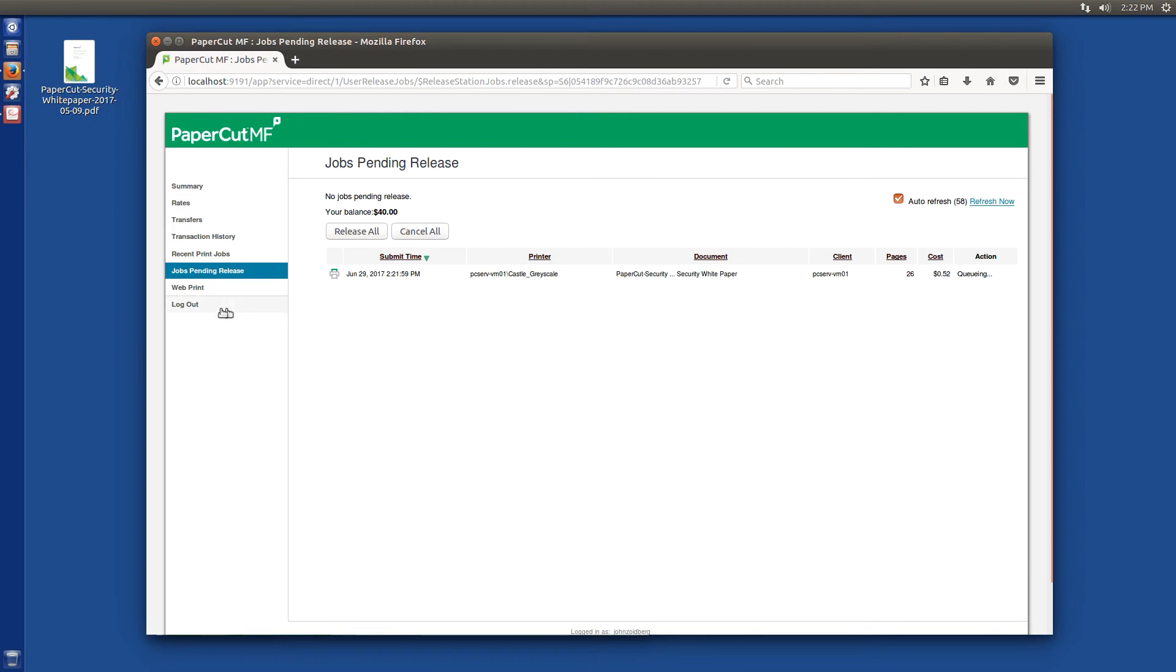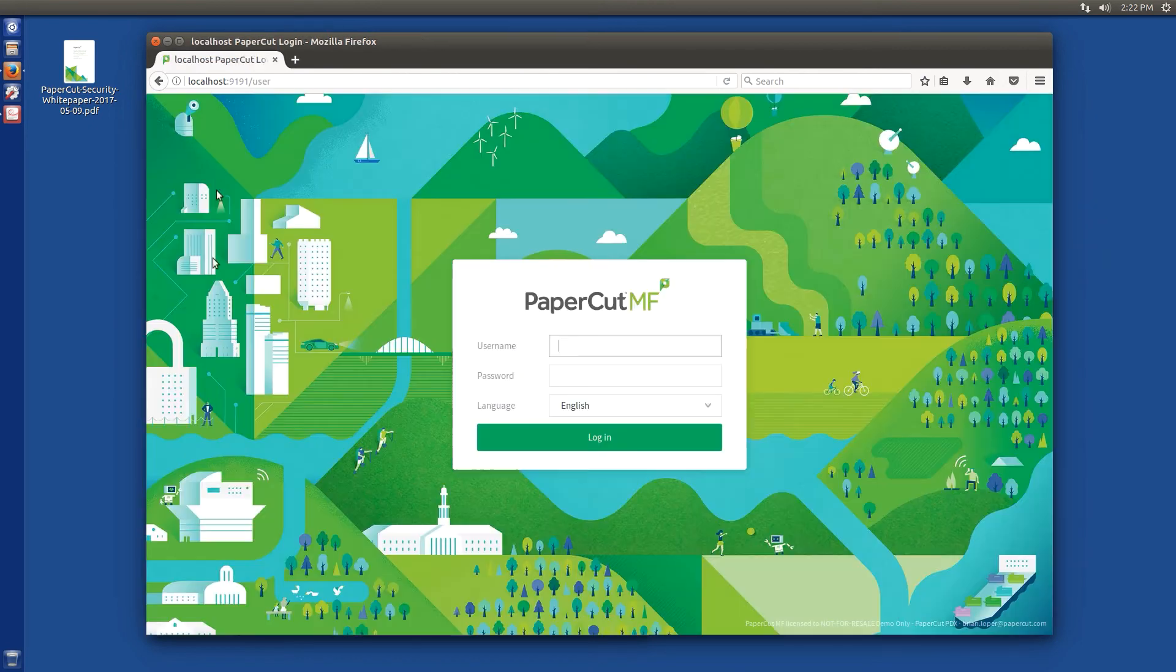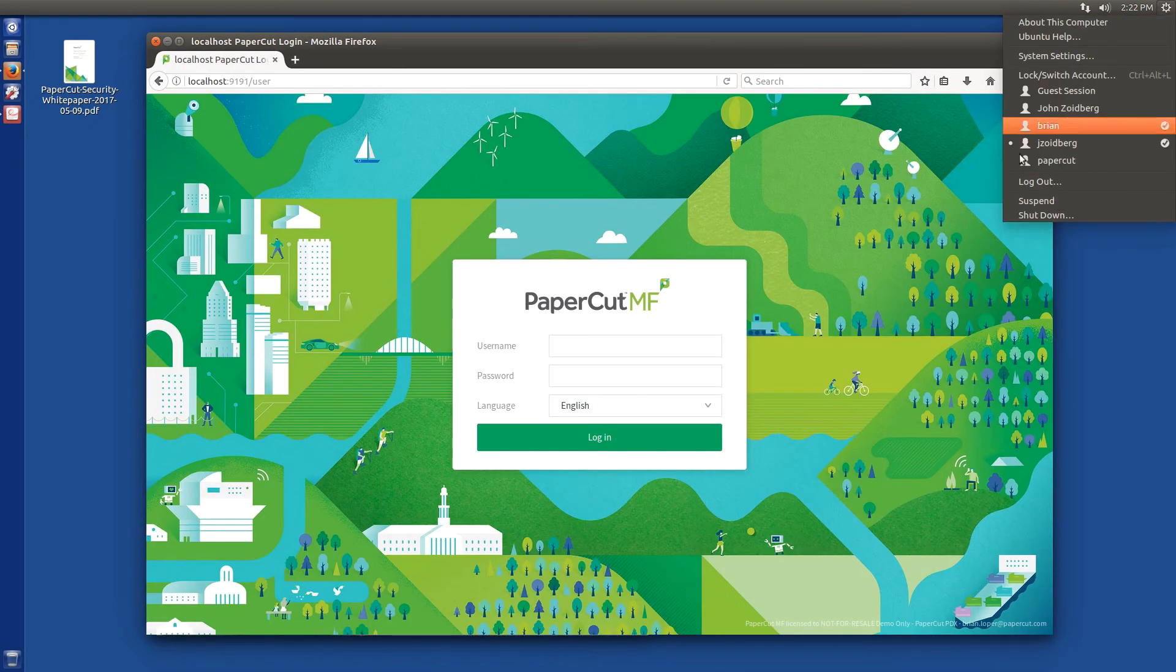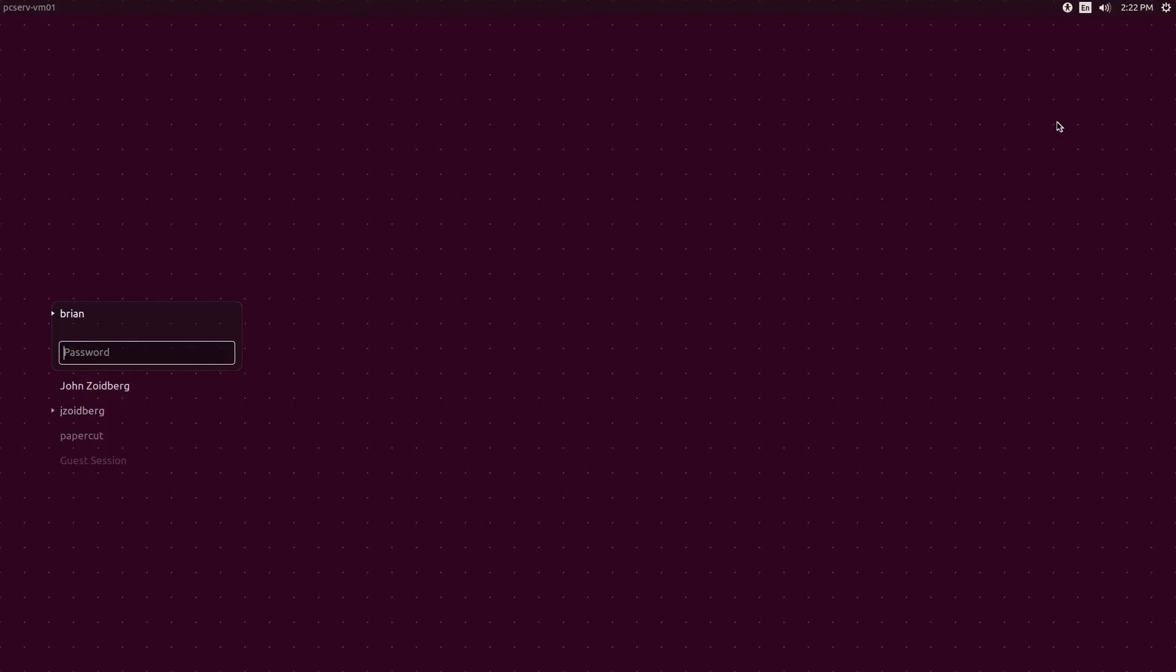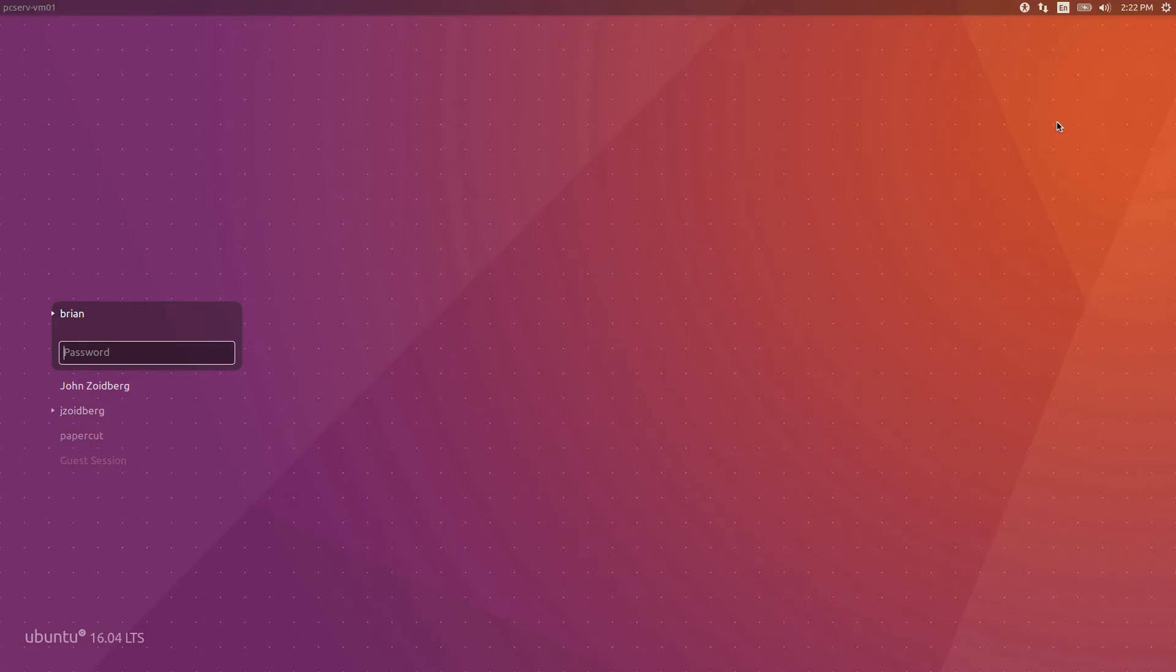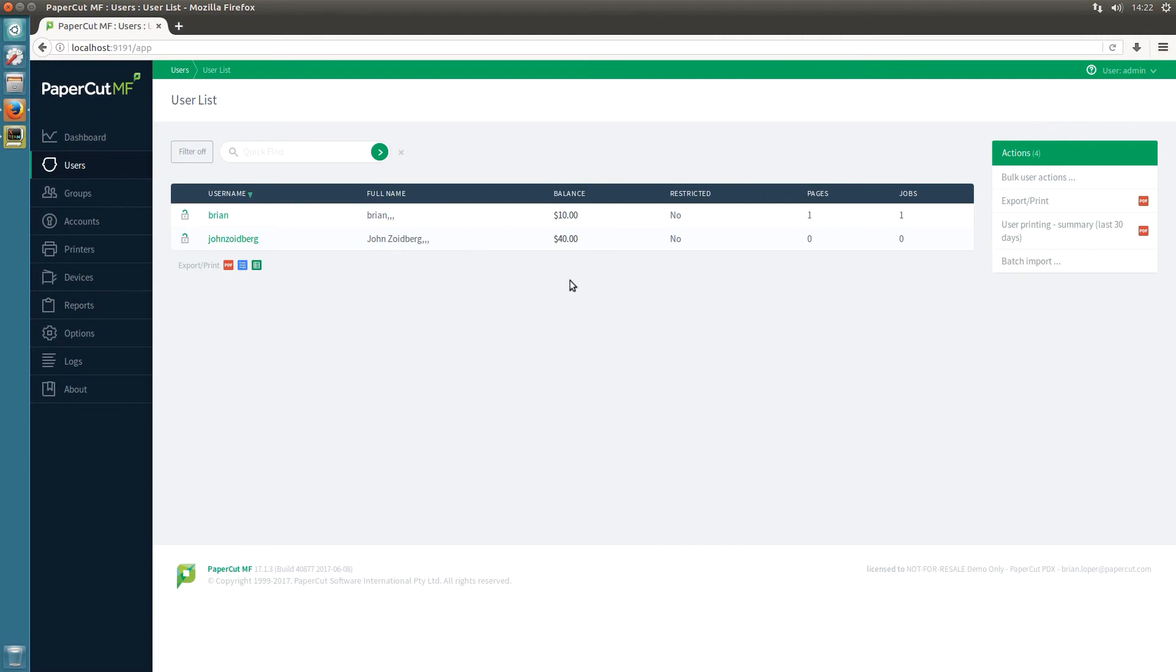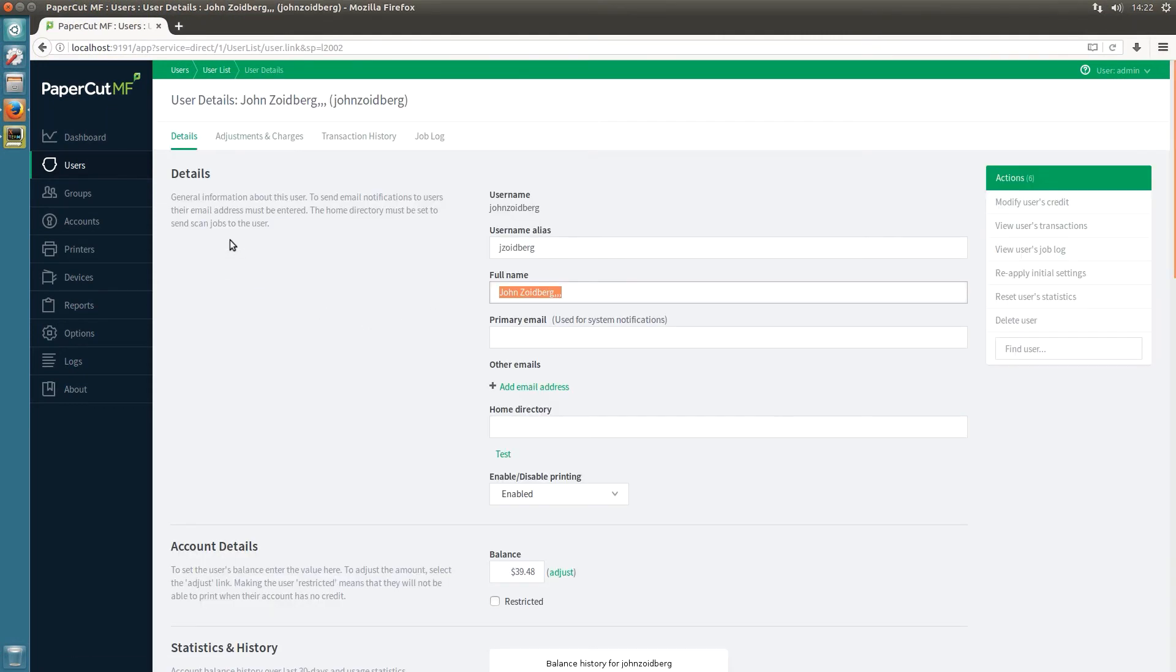And off it goes. So just log out and let's go back over to my admin account where we can see the print job in PaperCut. So let's open up this user and go to job log.